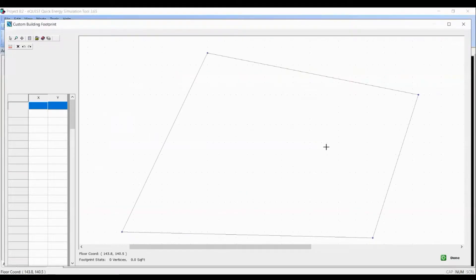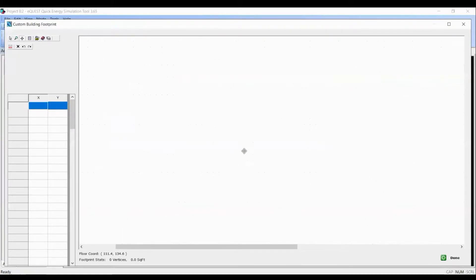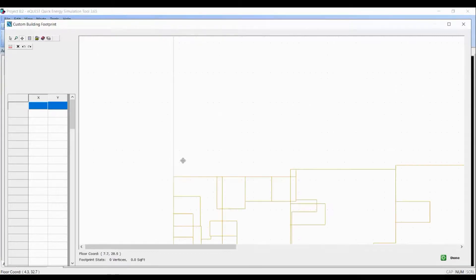Now you might be wondering where the layout is. It's actually at the origin. Let's use the pan tool to go over there and let's center the drawing.